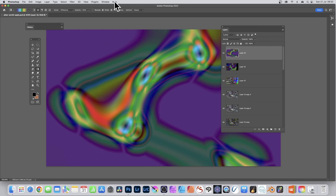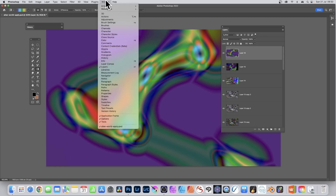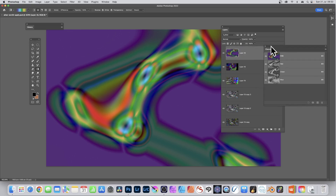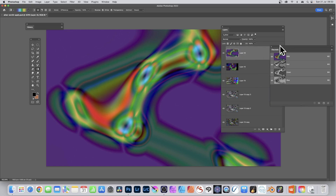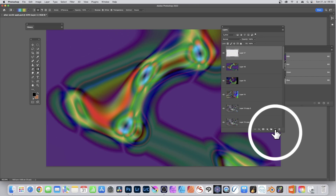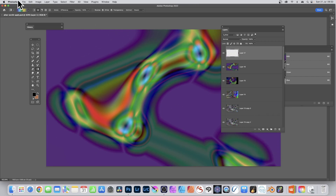With Apply Image you also get access to channels, so the channels for each of the layers can be used as well. You can also create a separate document - it uses channels and layers. I'm going to create a completely fresh layer and fill it with black.